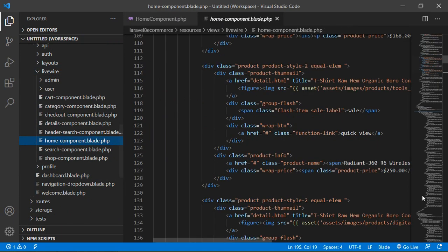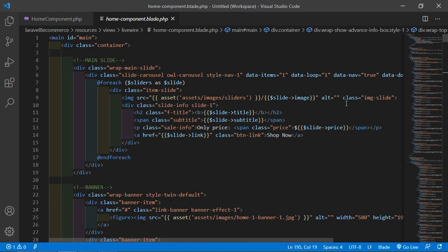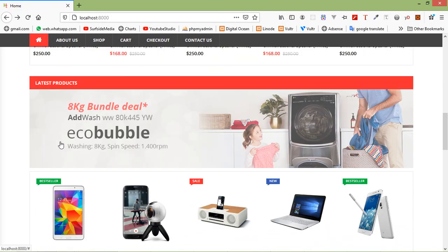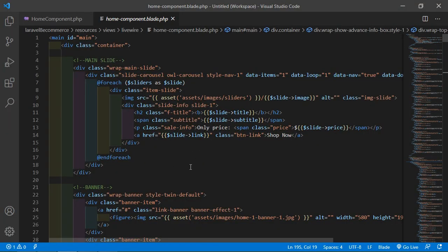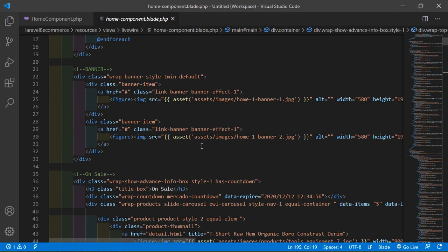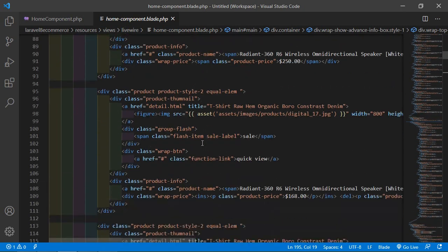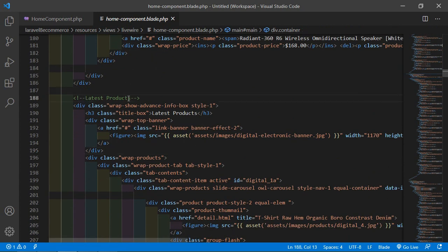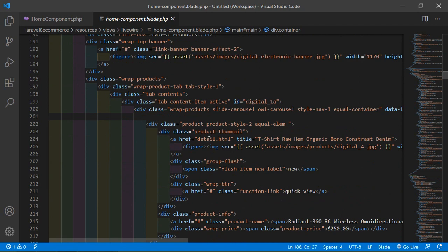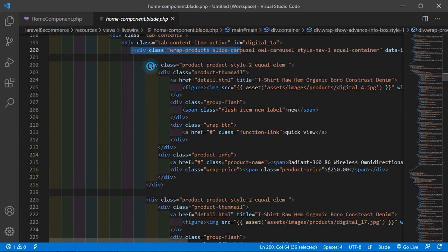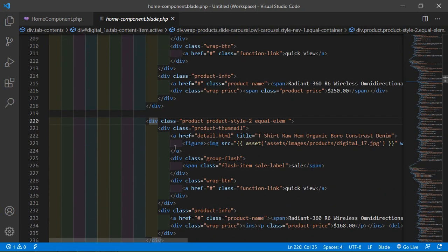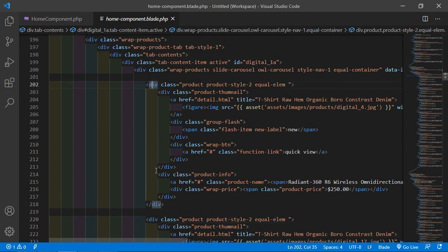Inside this file, find the latest product carousel. Scroll the page and find the latest product section. Here you can see the latest product section and the carousel. This is the first product and this is the second product.